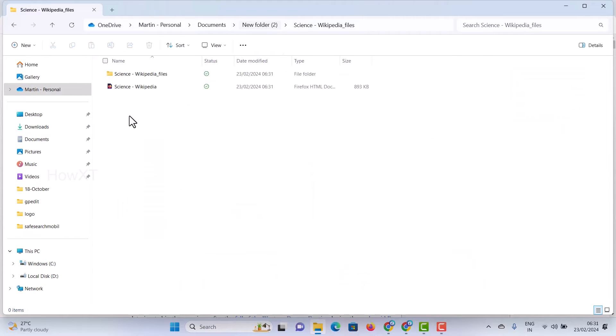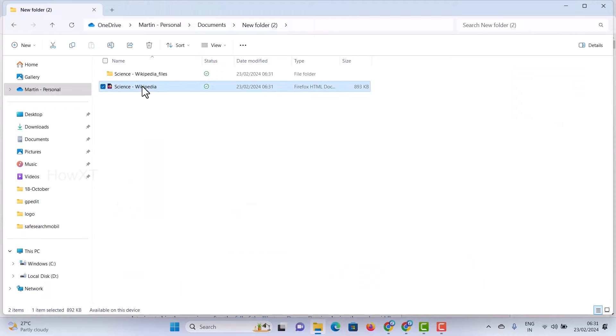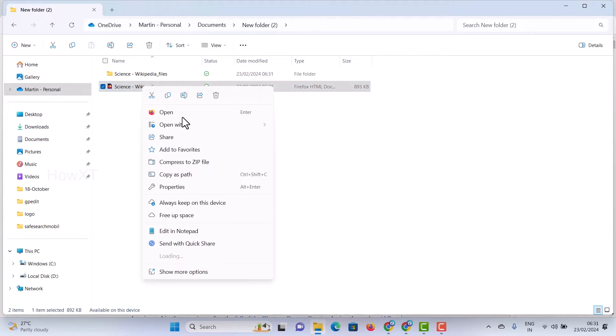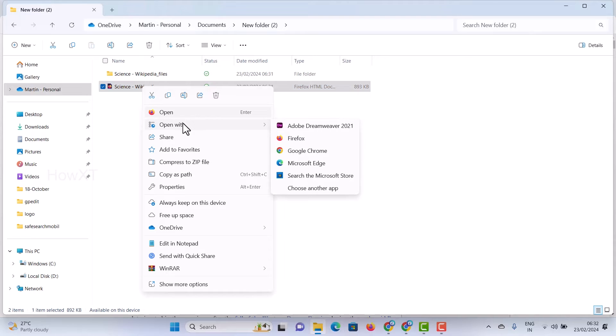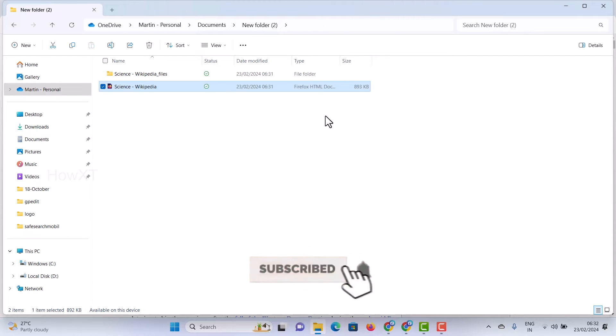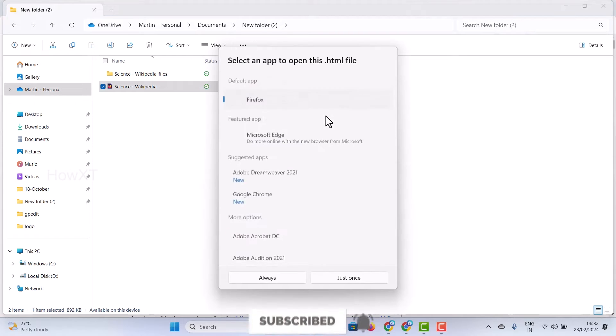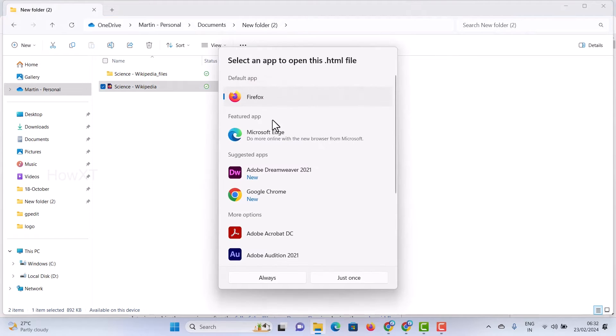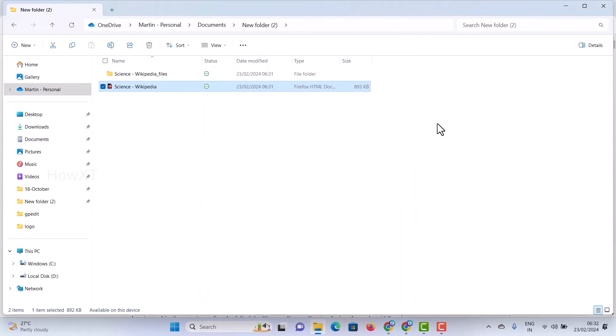Once you right click on that and open with local system, without internet also if you open it, automatically it will open the content document. This is a simple and easiest tip.